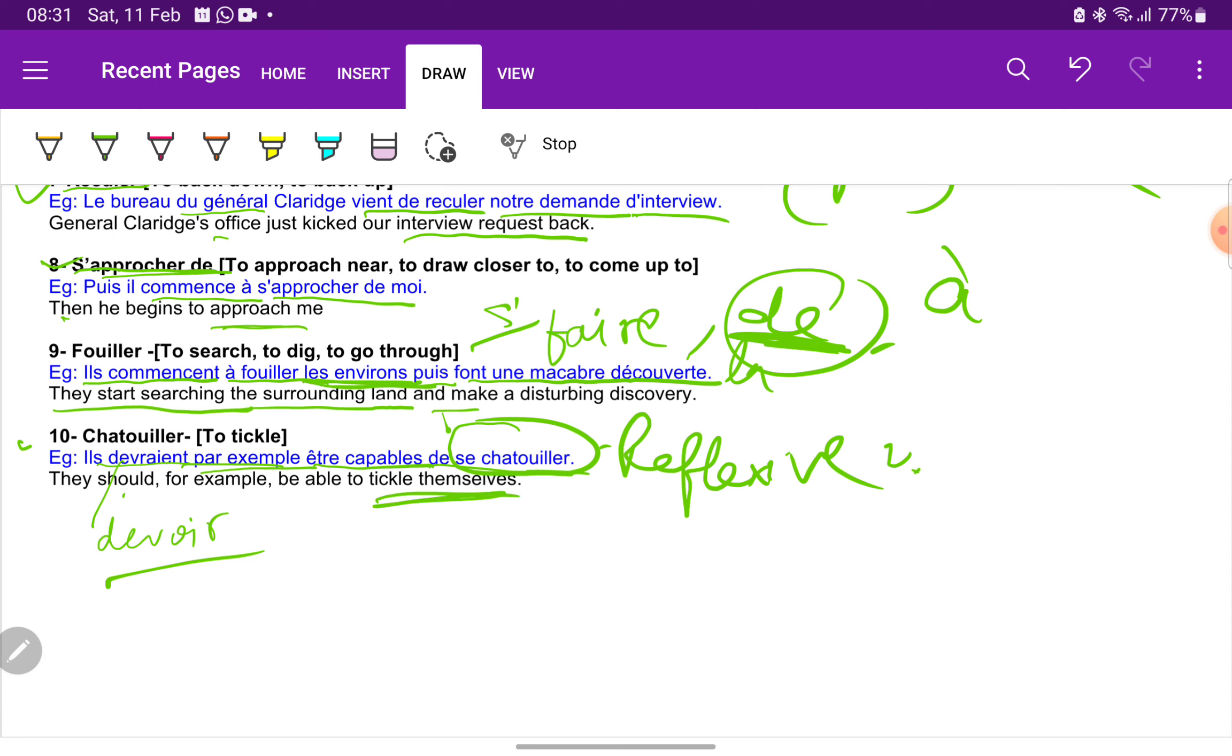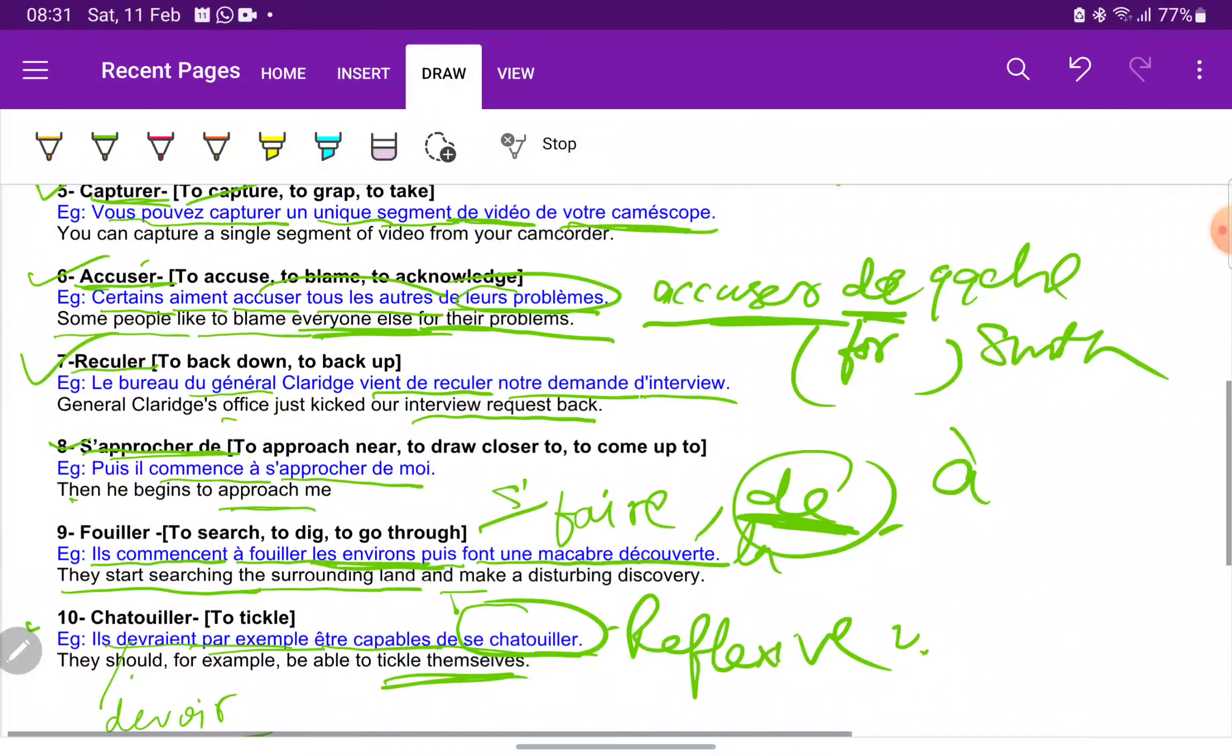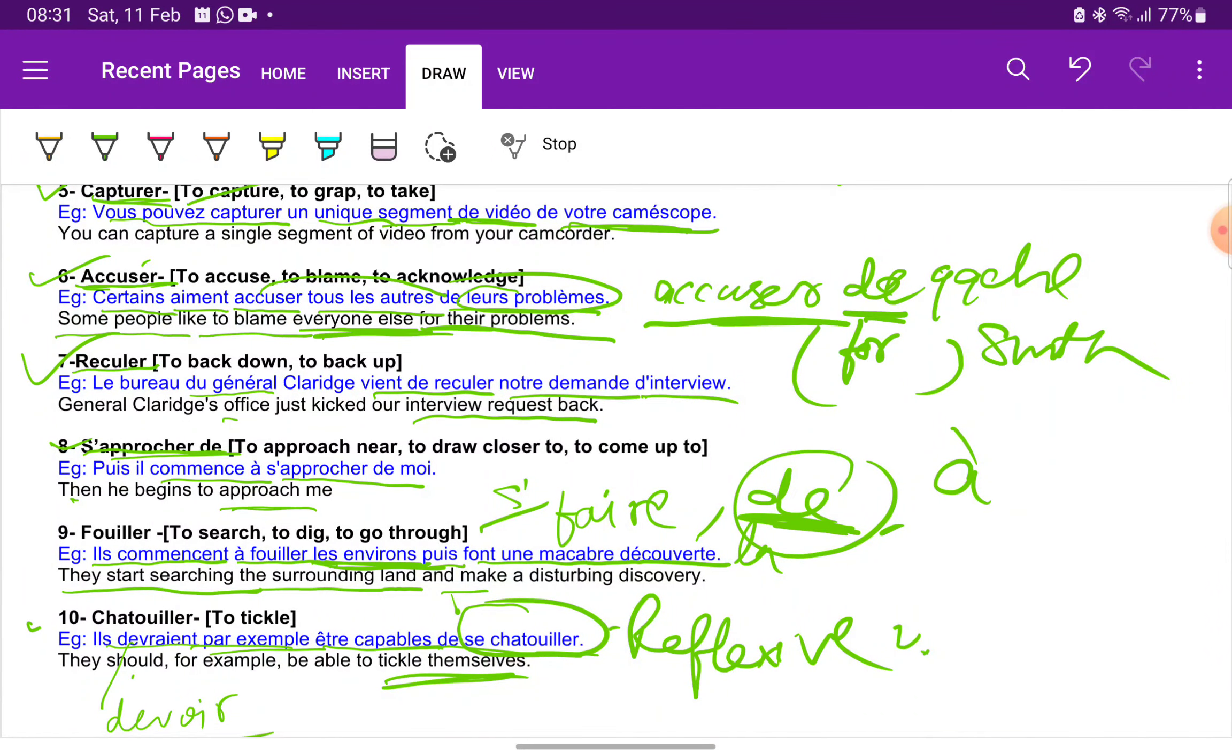So I hope these vocabularies are clear to you. In my next video I will be giving you 10 more advanced vocabularies. So till then stay connected, keep learning, and thank you.